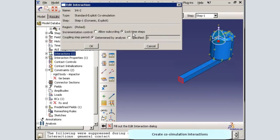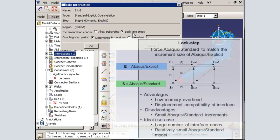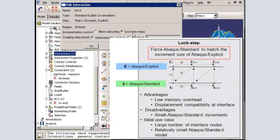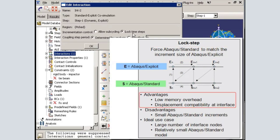In the interaction editor, I will select the lock step incrementation option. The lock step incrementation method will force Abacus Standard to match the Abacus Explicit increment size. The advantages are low memory requirements and that displacements on either side of the interface will be identical. The disadvantage is that Abacus Standard must use small time increments, which may not be desirable on larger co-simulation applications.